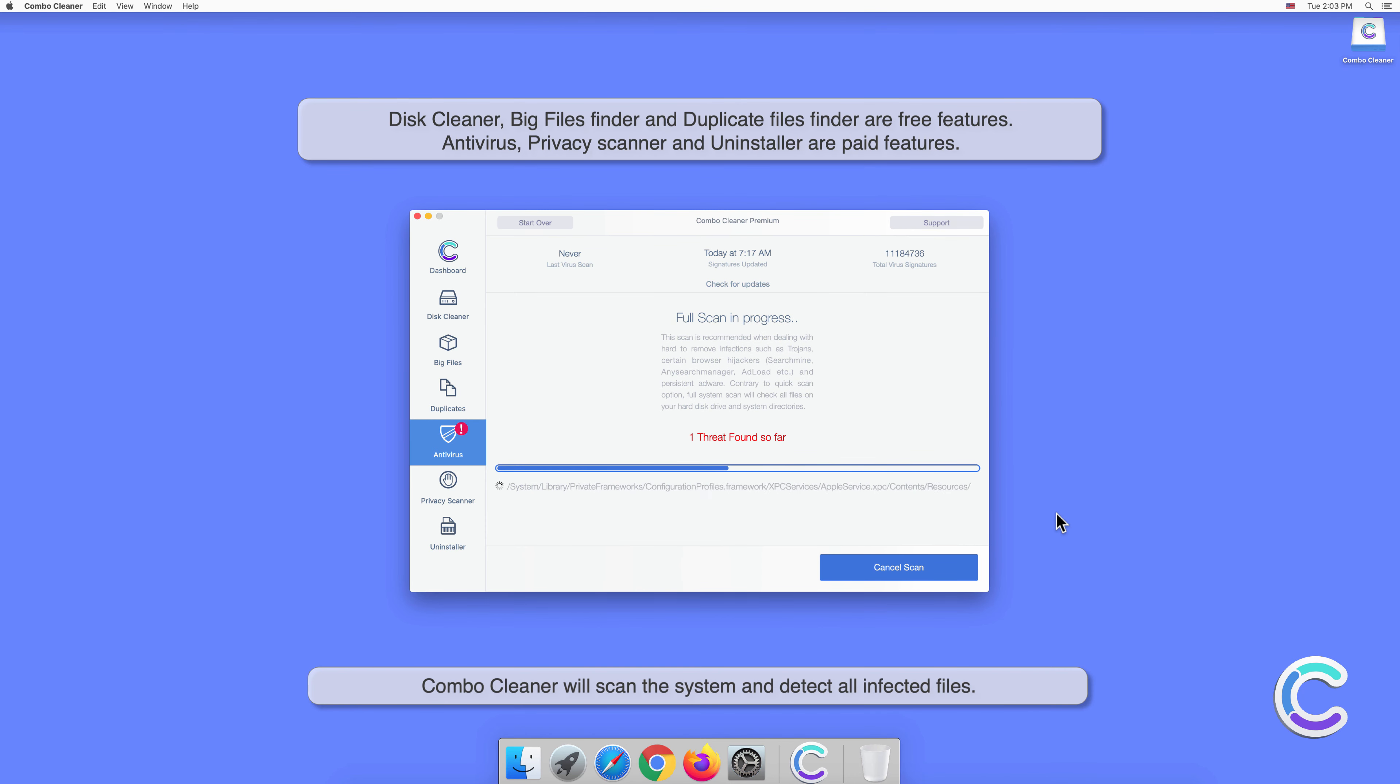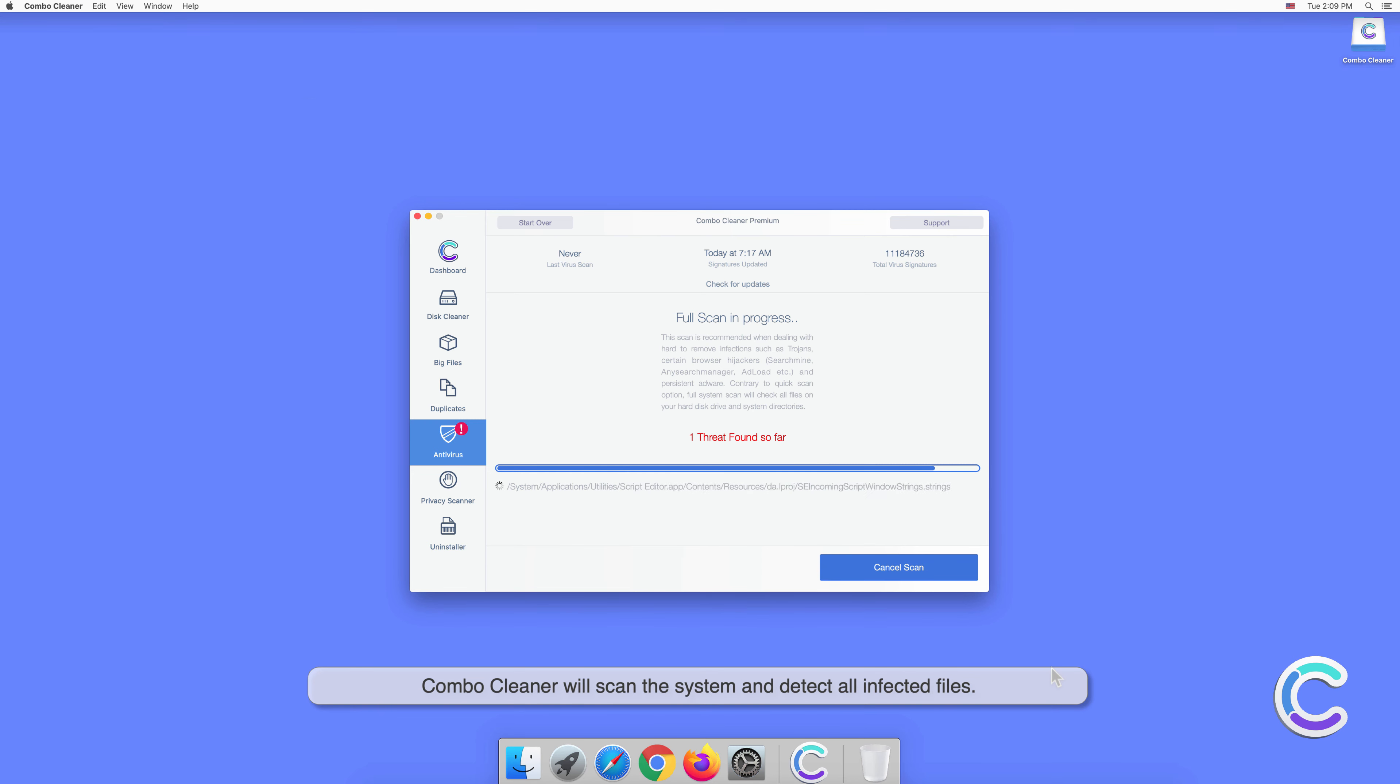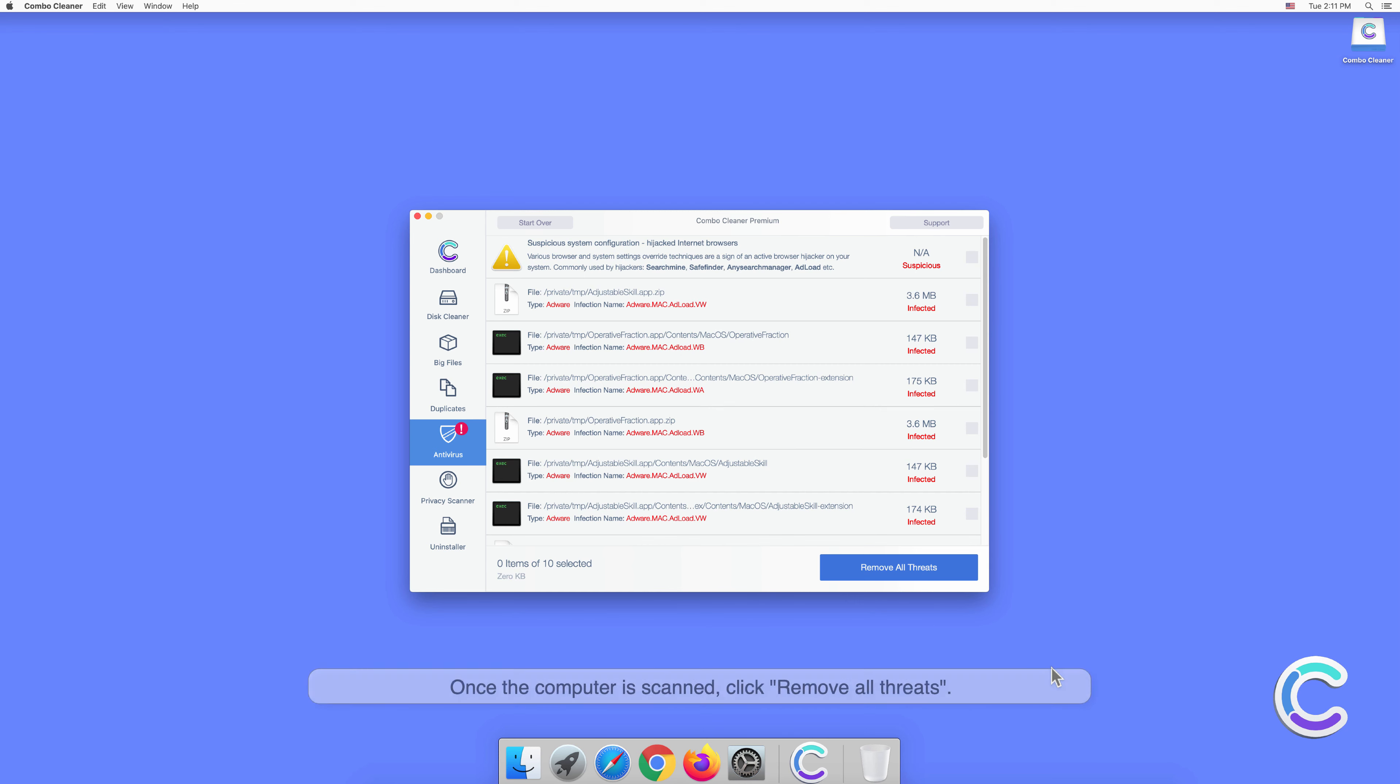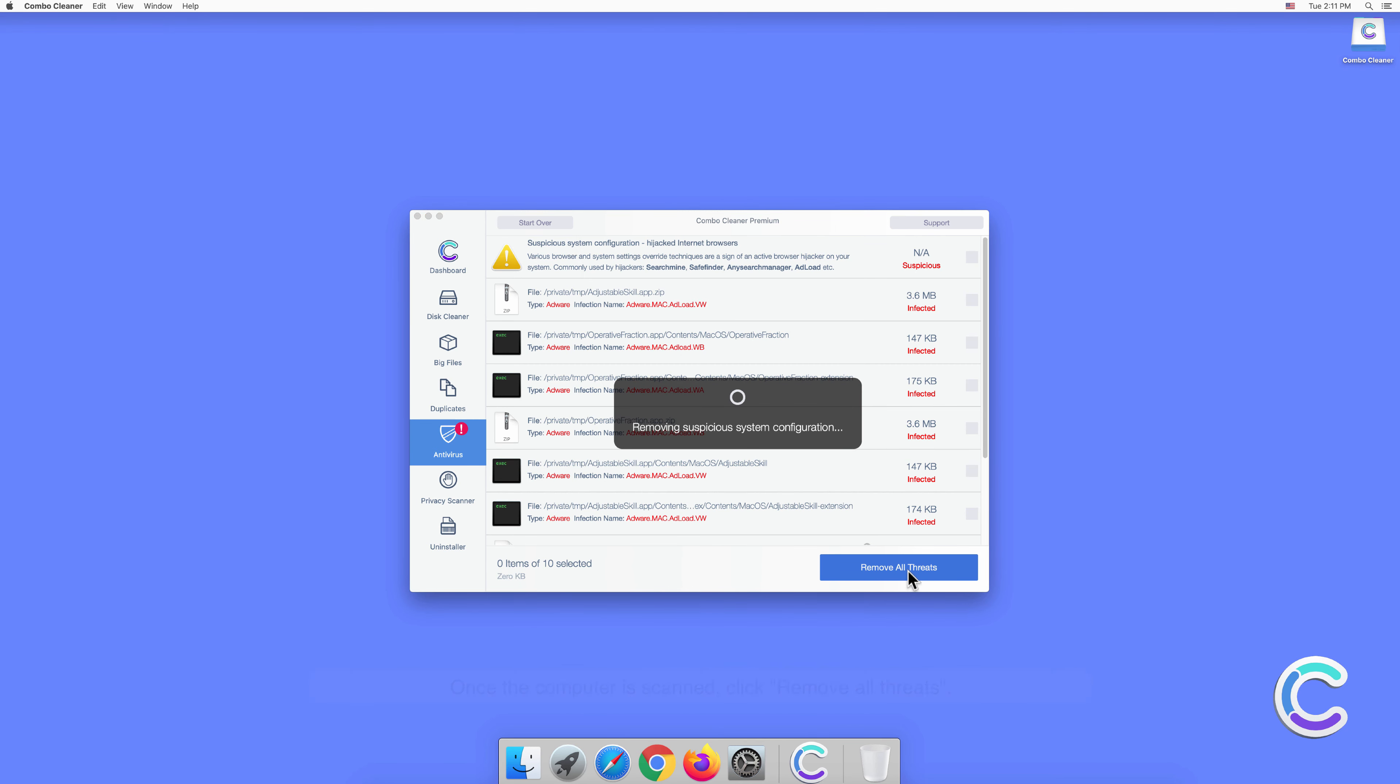Combo Cleaner will scan the system and detect all infected files. Once the computer is scanned, click Remove All Threats.